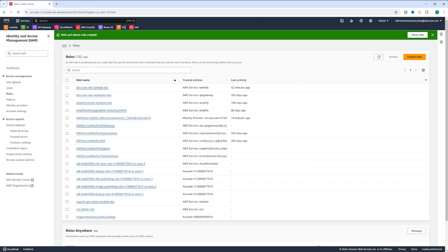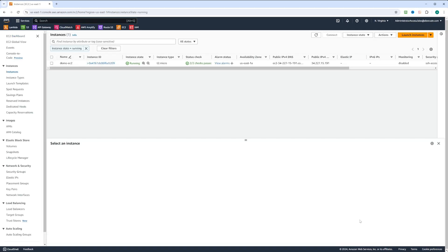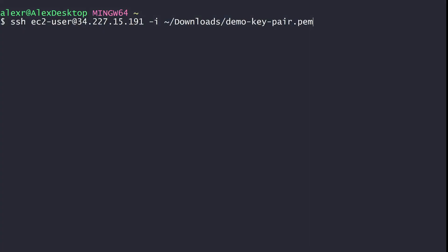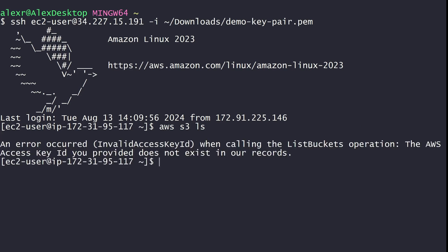Now let's go to EC2. I have an EC2 instance running. Let's switch to the CLI and SSH into this instance. This is an Amazon Linux instance, so it has the AWS CLI installed. We can use it to try to list all my buckets — we'll run 'aws s3 ls'. As expected, we get invalid keys because we cannot perform the list buckets operation without providing credentials, and we know that's not a good idea.